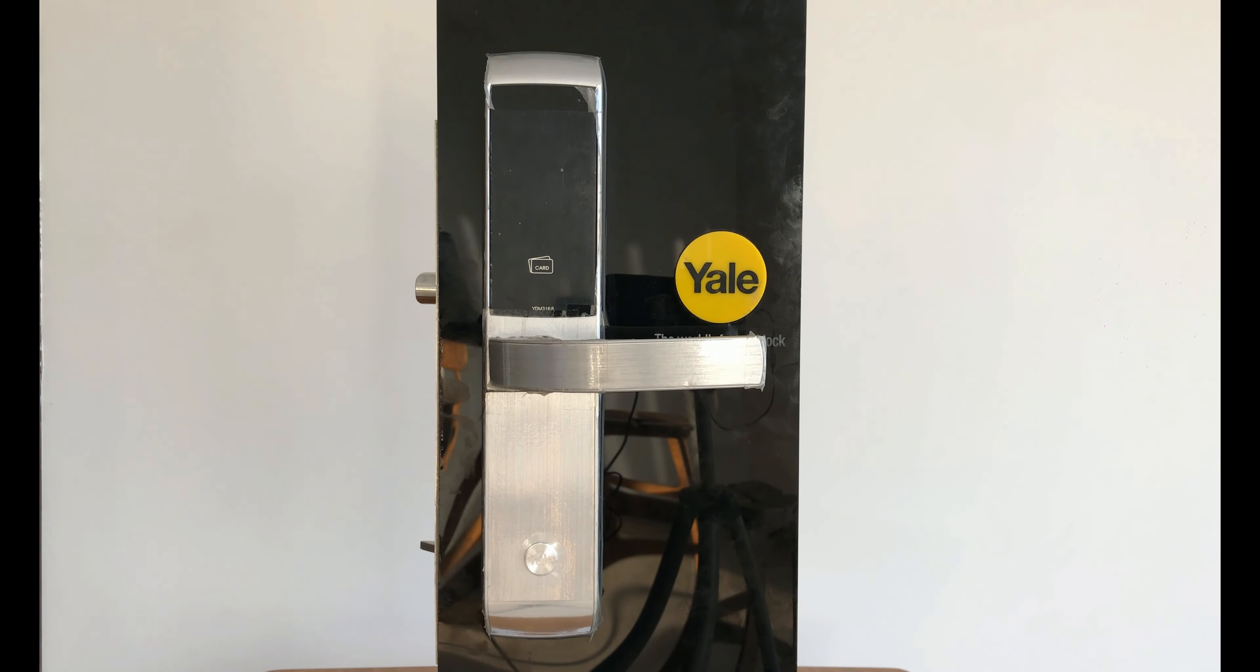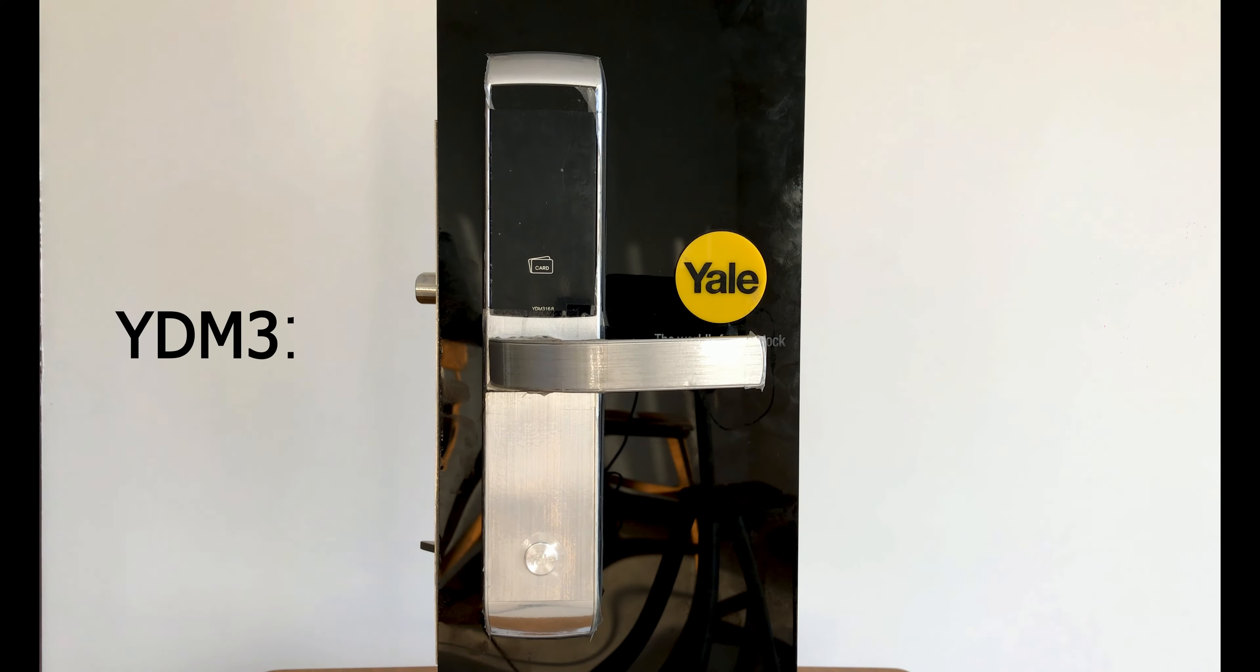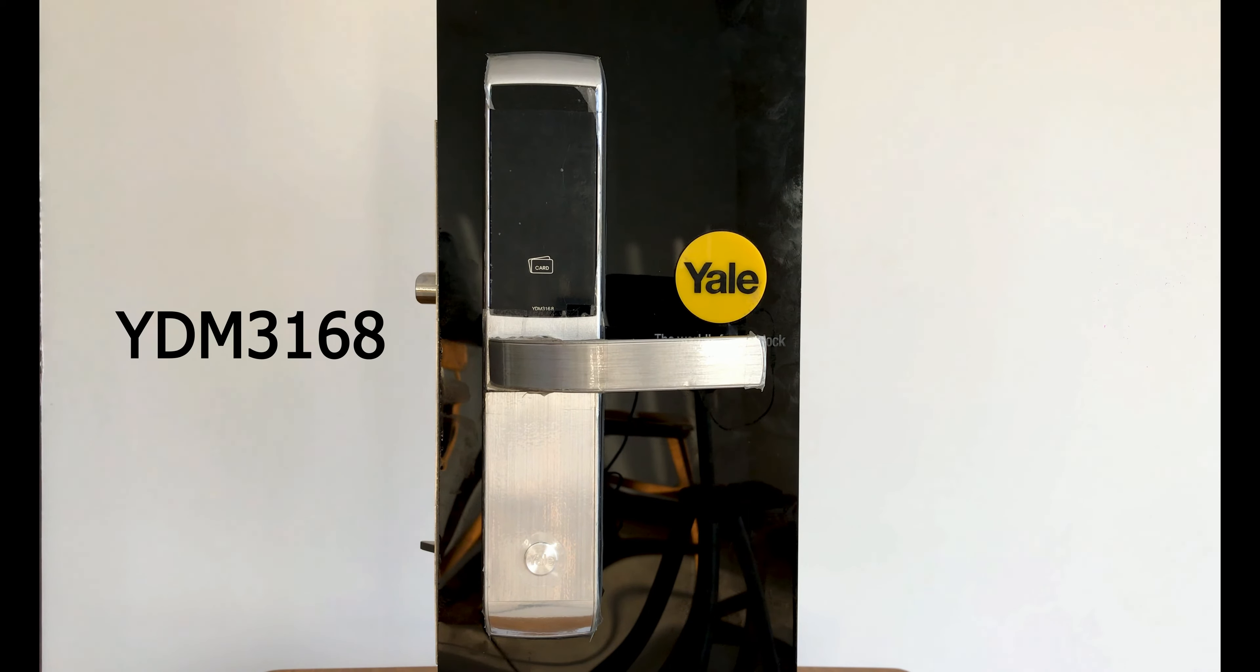Welcome to another video of kian.smarthome. In this video I show you how you can reset a YDM3168, which is a Yale door lock.